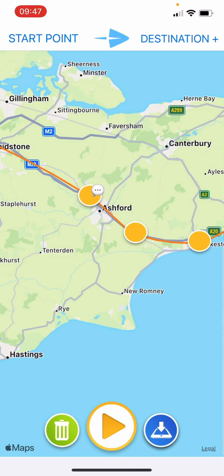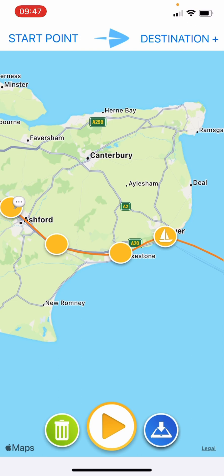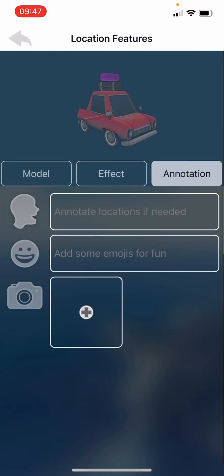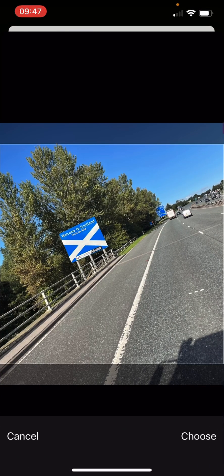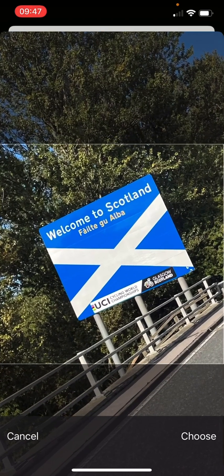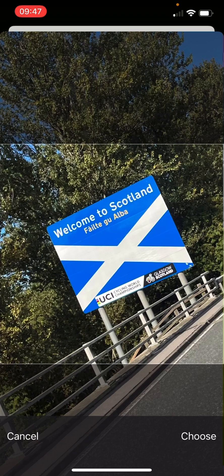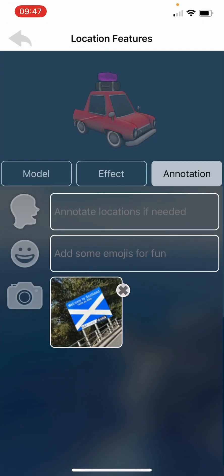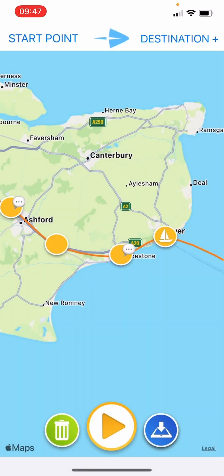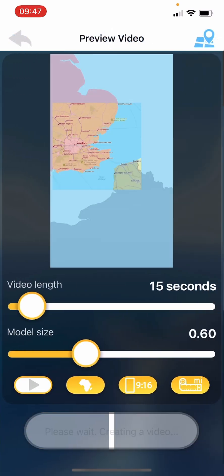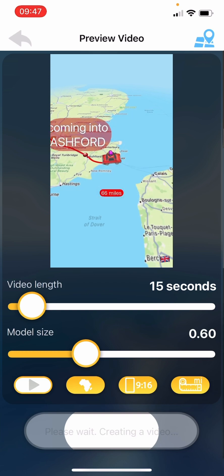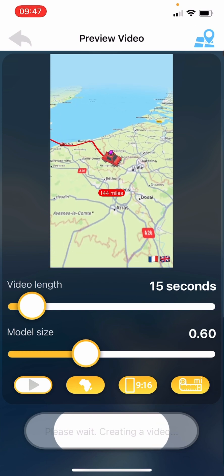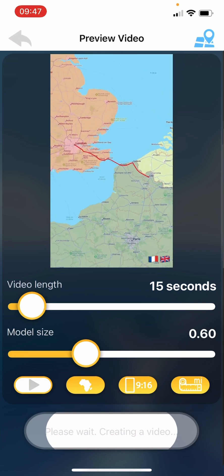Back again - when we get to Folkestone, go into annotations again. This time we're going to add a photo and it'll go to your library. Here's one I took yesterday - it says 'Welcome to Scotland' but just for fun let's put that in. You can expand it, click Choose and it drops it there. Arrow back - the speech bubble just means there's an annotation in that icon. Press play and as the car comes to Folkestone it flashes up with the image that we've inserted.